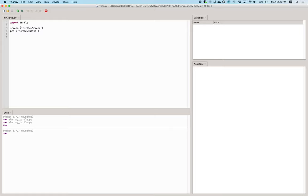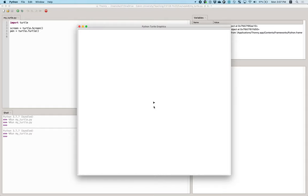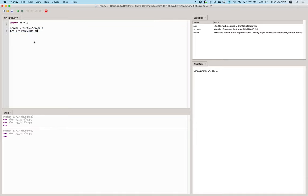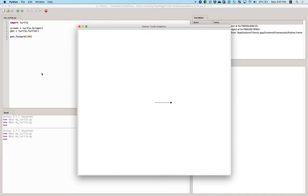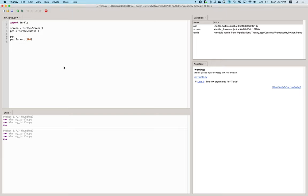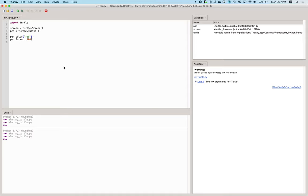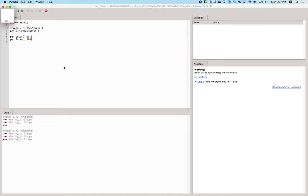We can start off with the typical way of starting a turtle program. We've got an initialization where we import turtle, create our screen, create a pen, just like we did at the beginning of class. We can tell our pen to move forward, and we can tell our pen to change its color — maybe pen color is red. Now it draws a red line, and we can tell it to hide turtle.